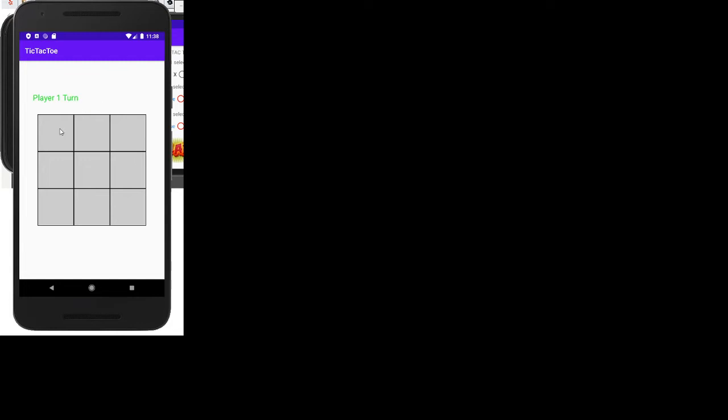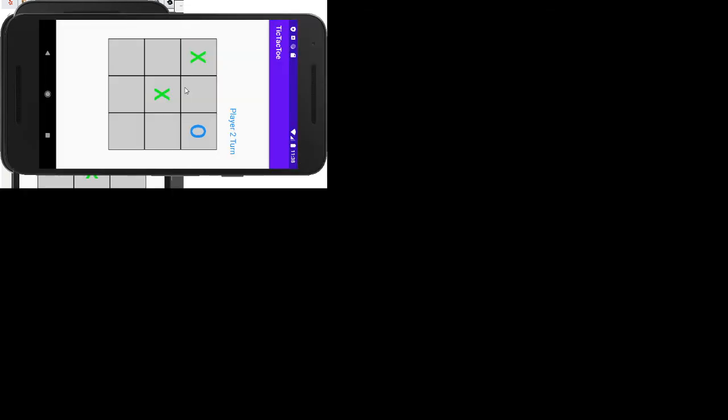It comes up to this screen where it tells you which turn it is, and each player will click on a button to make their move. If you click on the same button, nothing happens.